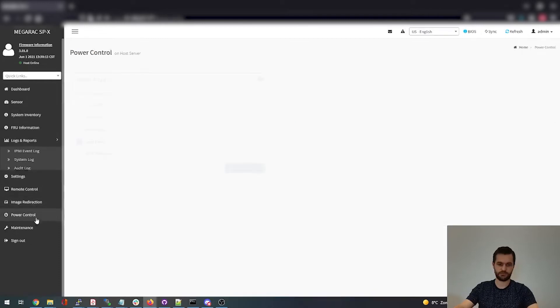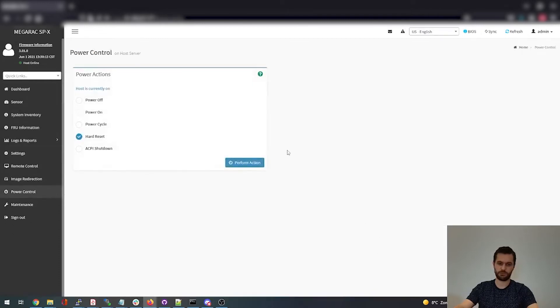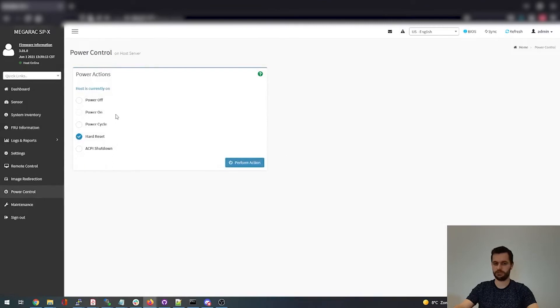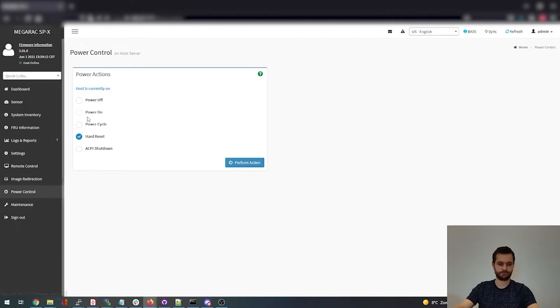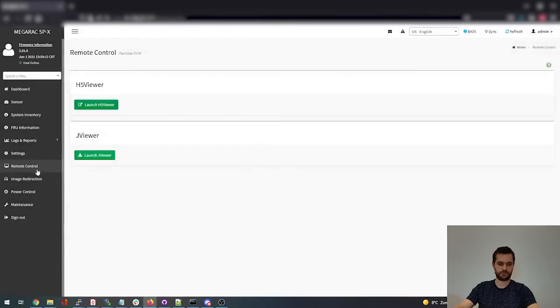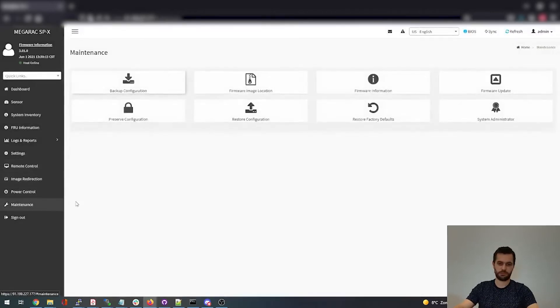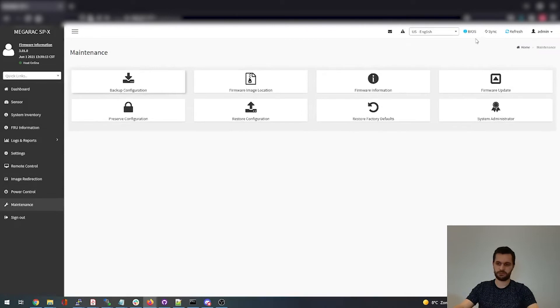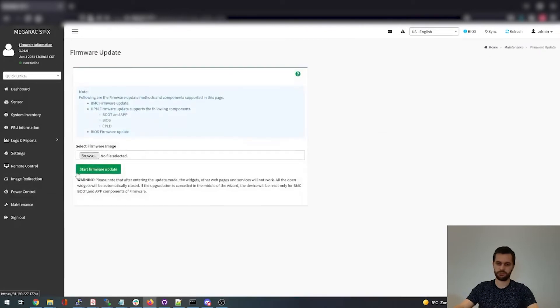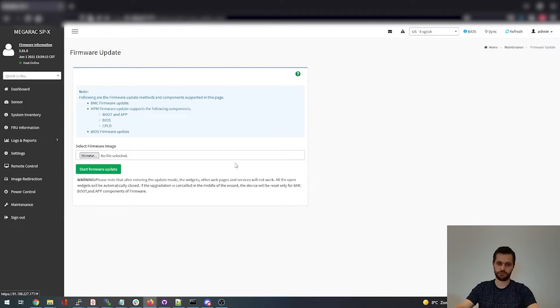Image redirection or power control, here we can give a hard reset, soft reset, power on of the server. Over here maintenance. Here we can do a firmware update of the BIOS or the BMC. You just browse a file and start update.